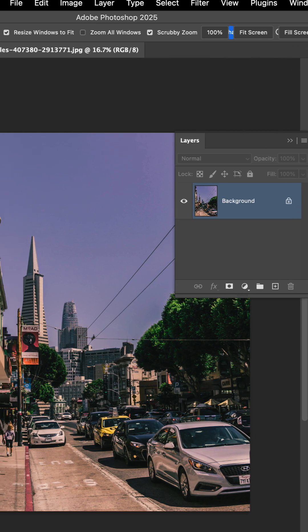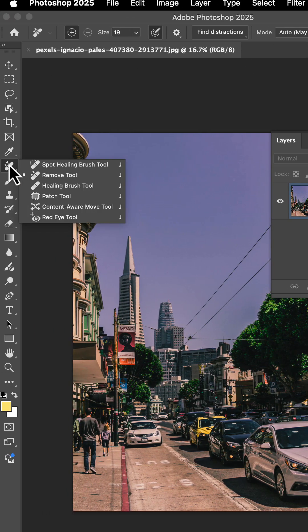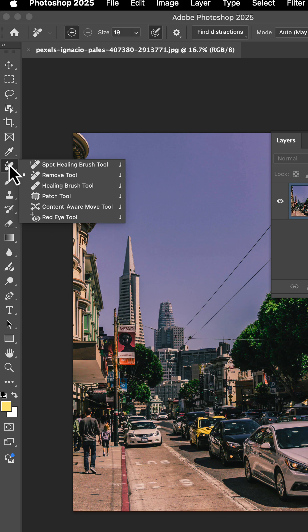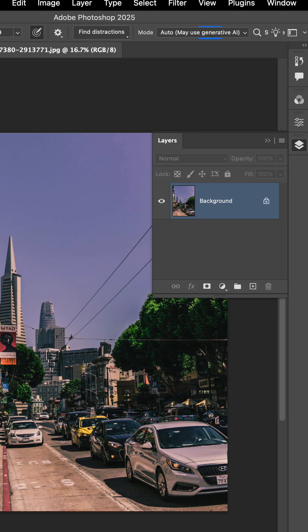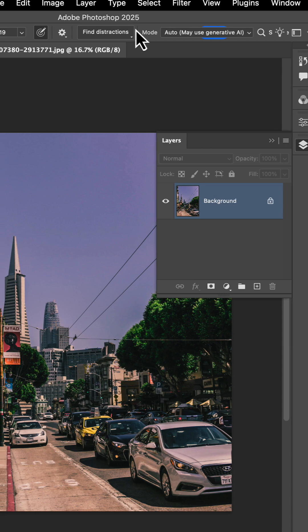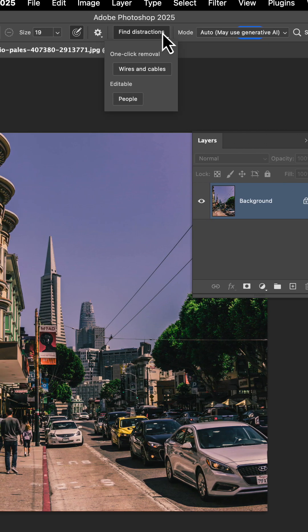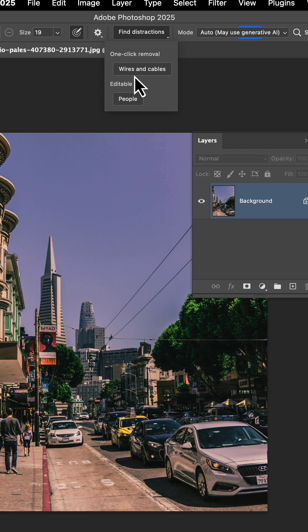Now the distraction removal tool can be found using the J hotkey in your timeline. It's right under the removal tool, and essentially the way it works is you'll go to the top and you'll be able to find one-click removal for things like wires and cables and even people.